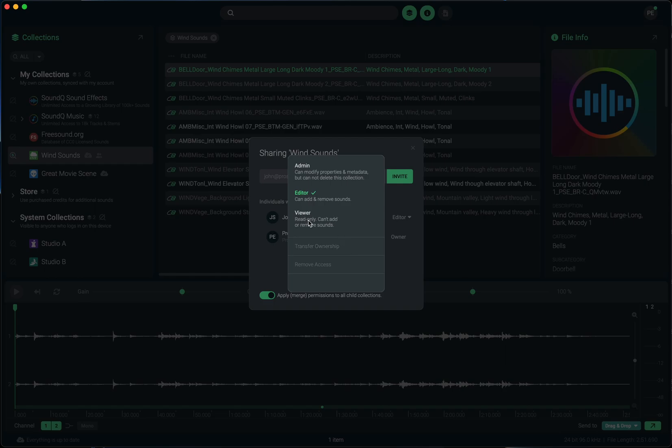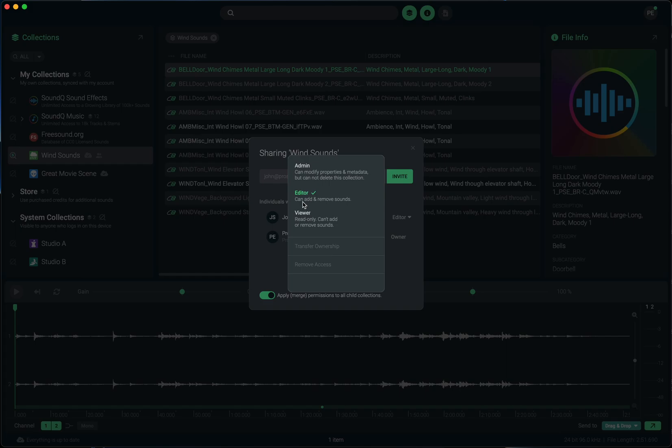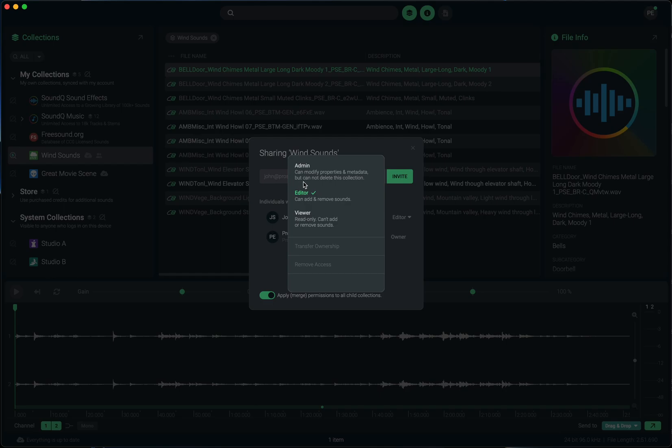You have viewer, which is read only. They can only see the sounds that I've added to them. Of course, they can export those sounds and use them however they need, but they can't add their own sounds to this collection. Next, there's editor. For editor, that person can actually add their own sounds and remove sounds from that collection. And then finally, there's admin, which lets you do all of the below plus allows you to modify properties and the metadata in the collection as well.